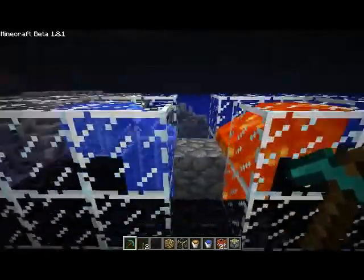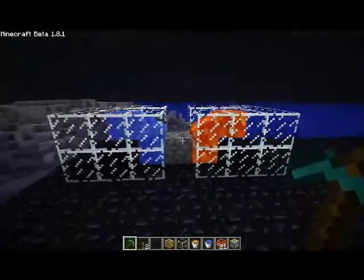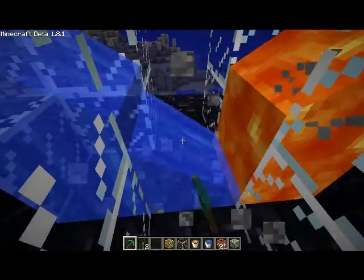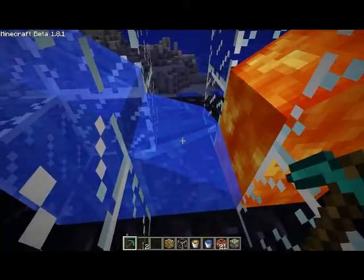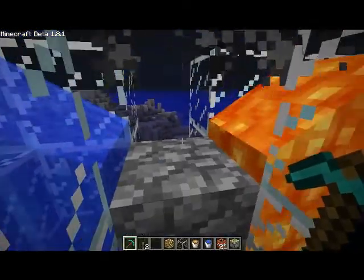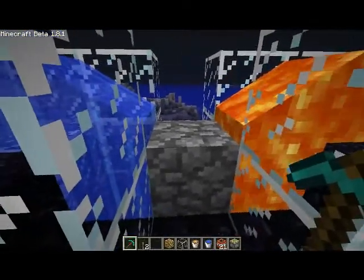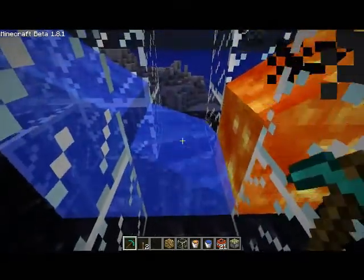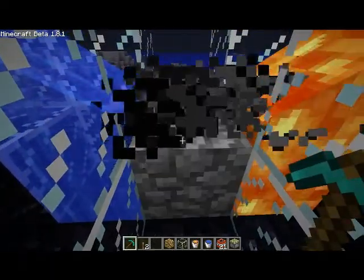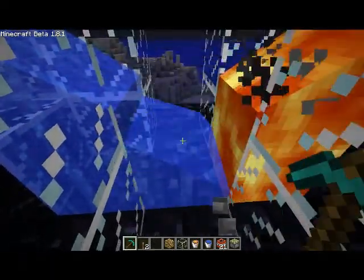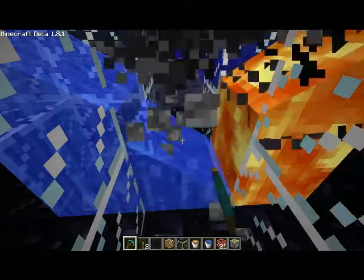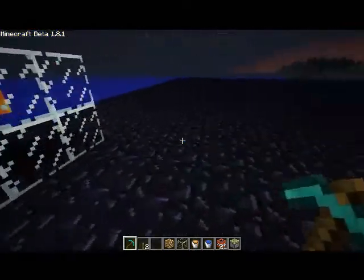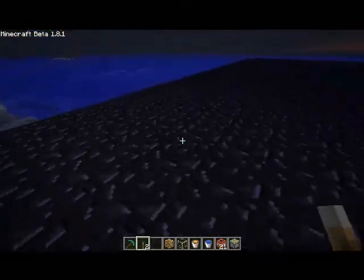Your final project will look something like this. I'll show you how it works. Just mine that block, and the lava and the water come together. Just keep making more cobblestone. Simple as that. Just get as much as you need. And now I'll show you how to build it.